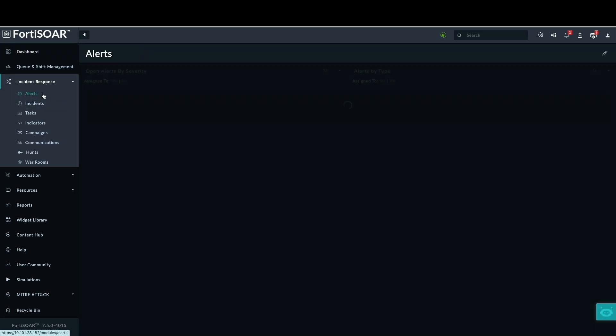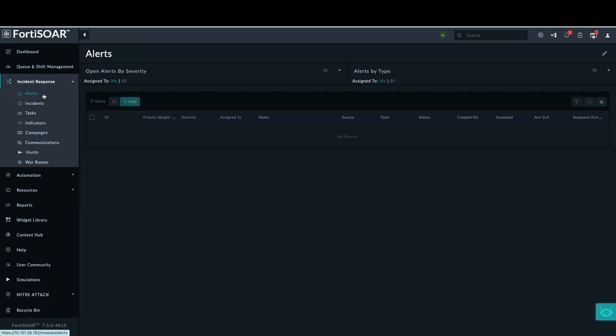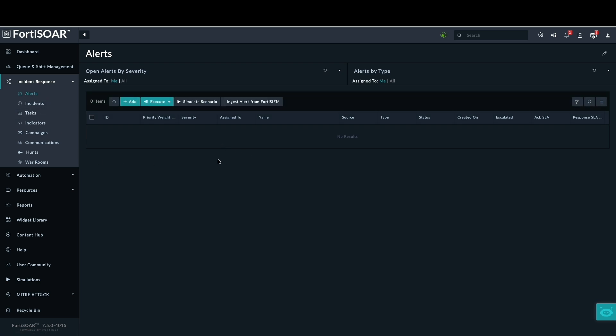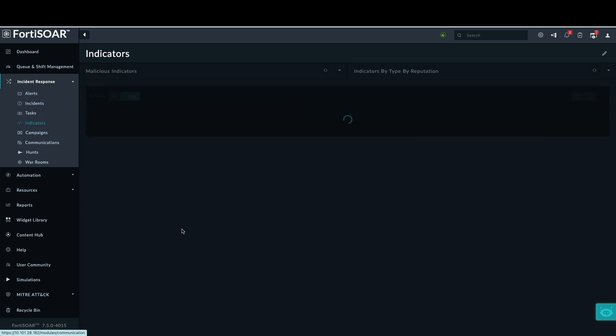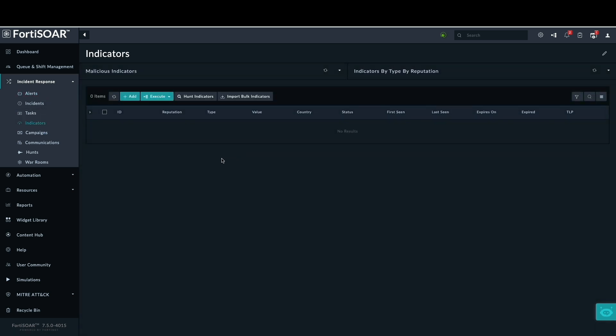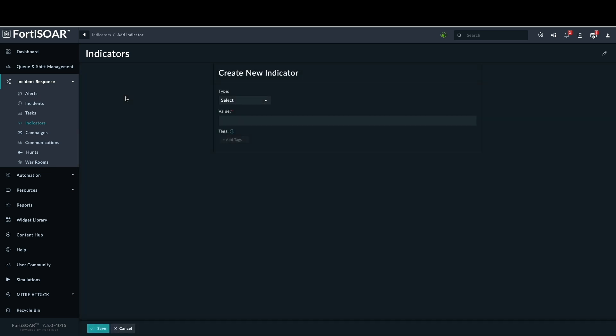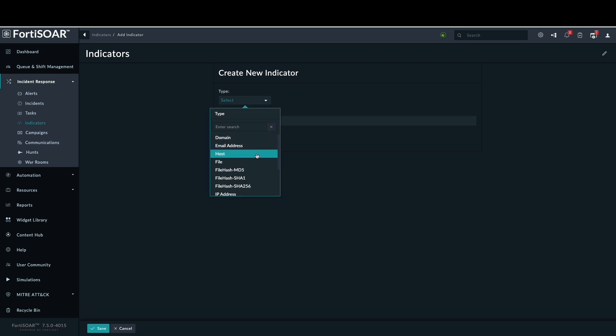Within FortiSOAR's incident response section, the alerts module is used to view all generated alerts. The indicator module provides threat intelligence by classifying IP addresses, ports, files, and hashes as malicious, suspicious, or benign.